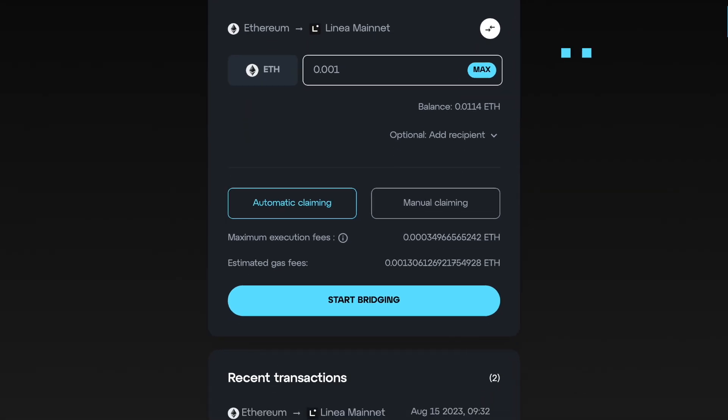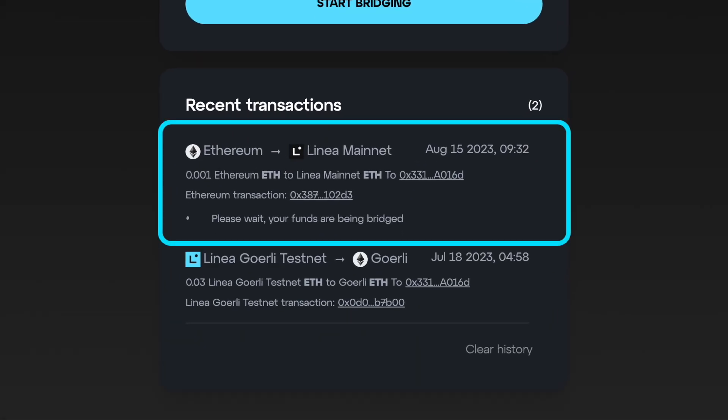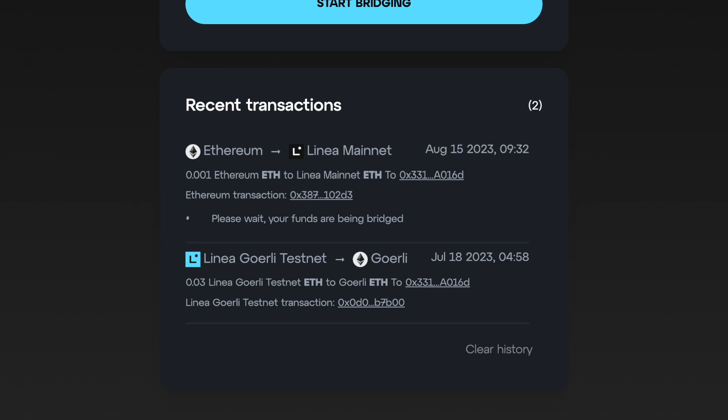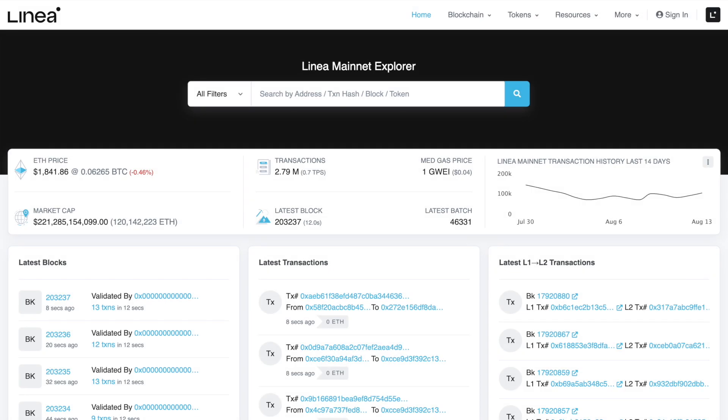After confirming, it should take around 20 minutes for the transaction to reach Linea Mainnet. You can see your pending transaction under the Recent Transactions section at the bottom of the token page. Once successful, the transaction will display the message Bridging Complete and your ETH should be on Linea Mainnet. You can see your Linea wallet balance in MetaMask once you switch to the Linea network, and you can also check it on Linea Scan.